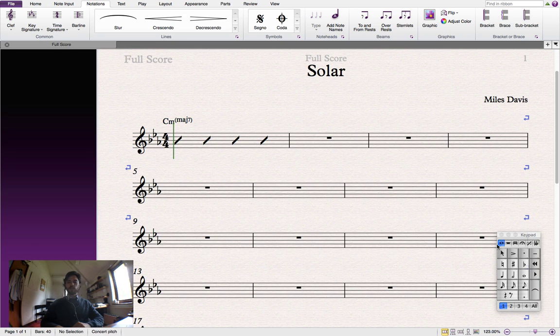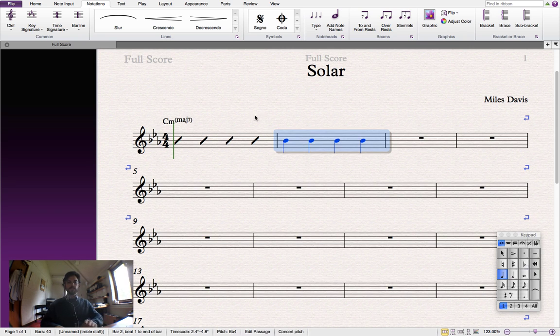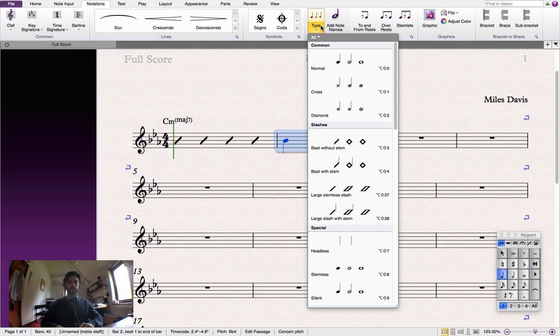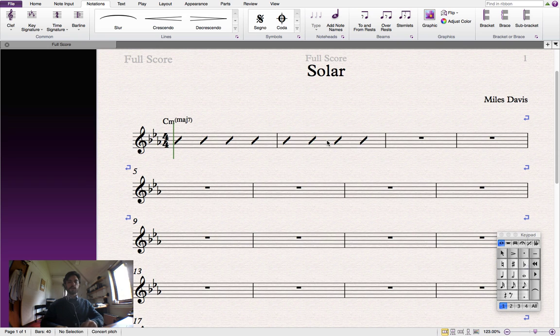So let's create another bar of slashes. And we'll copy that bar into every single bar on the page.